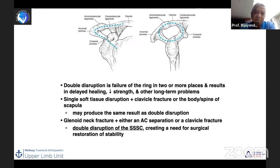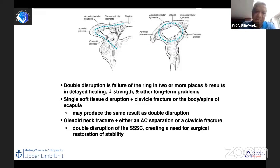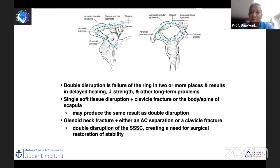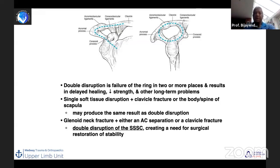Where it changes is with double disruption — failure of the ring in two or more places, either bony alone or a combination of bony and soft tissue disruption. For example, a single soft tissue disruption with a clavicle fracture, or a glenoid neck fracture with either AC joint disruption or a clavicle fracture, means the ring has been disrupted in two places and you have a floating shoulder, which is likely to cause significant morbidity.